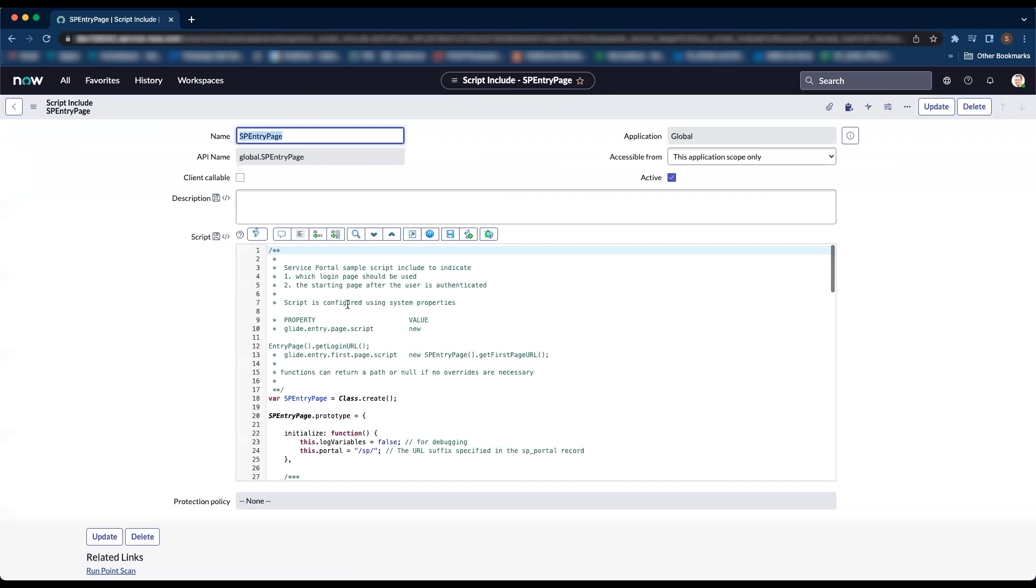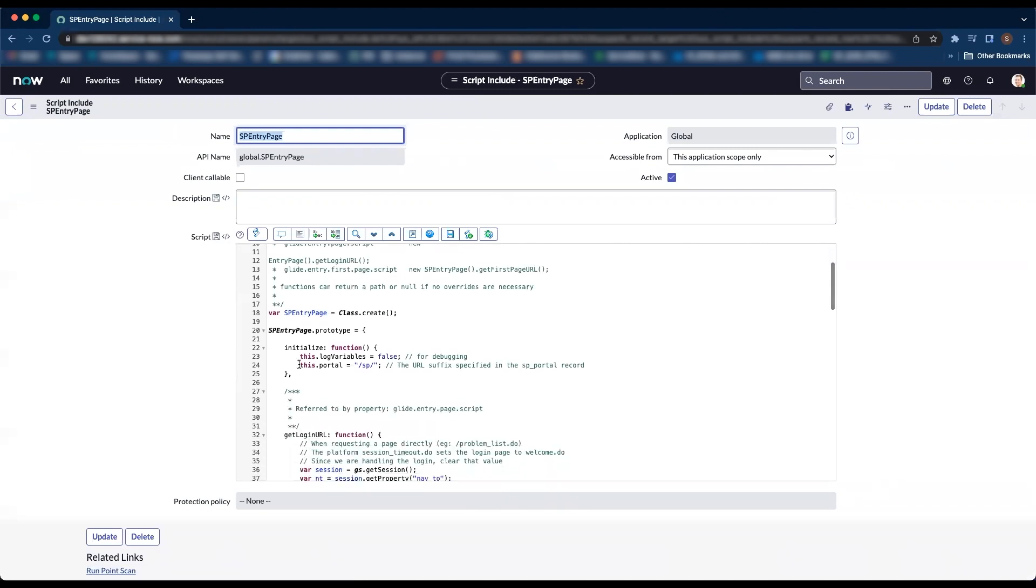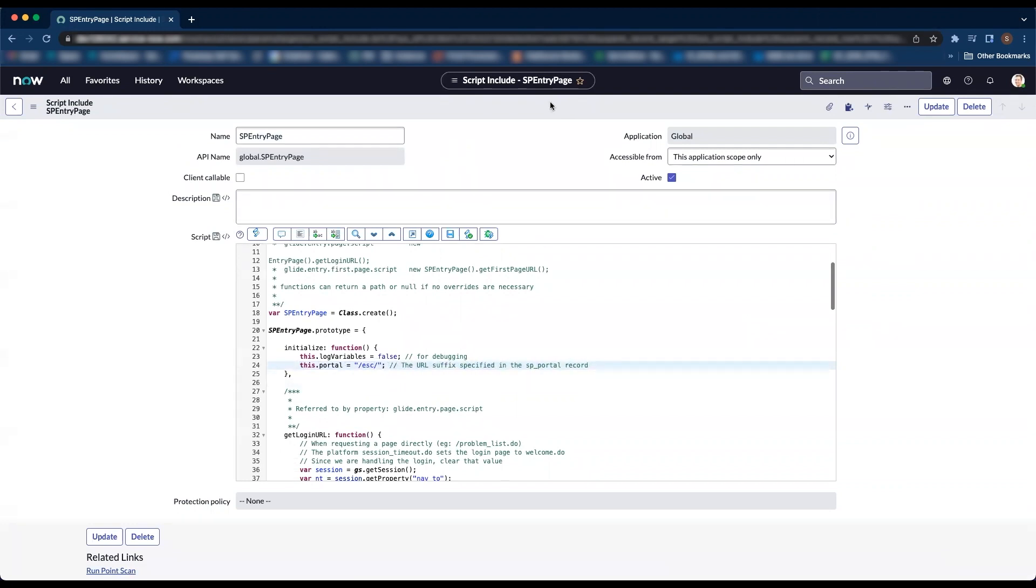If we look at line 24, the URL suffix is set to sp. Here we need to change the suffix to esc to redirect users to employee center and click save.